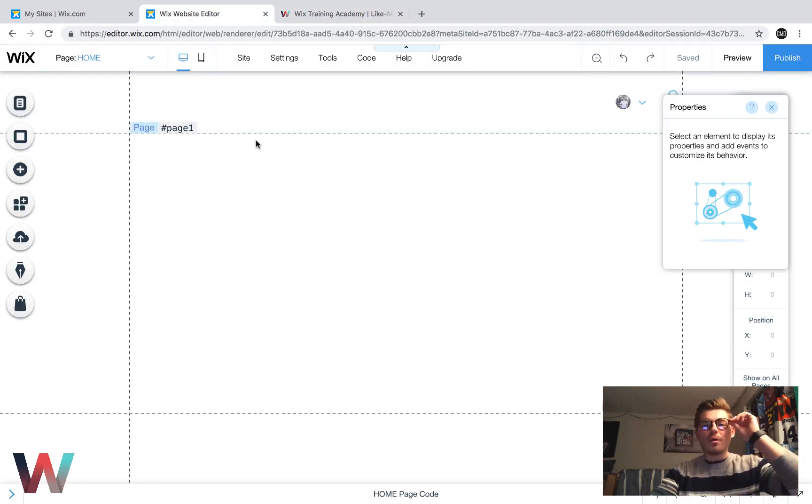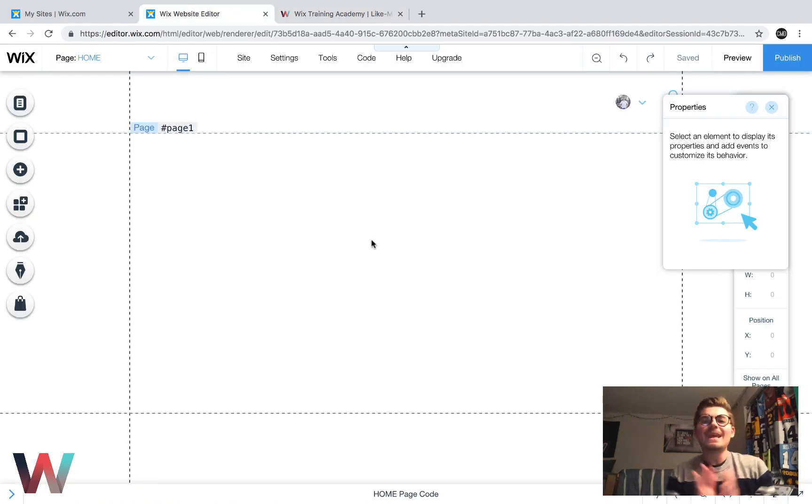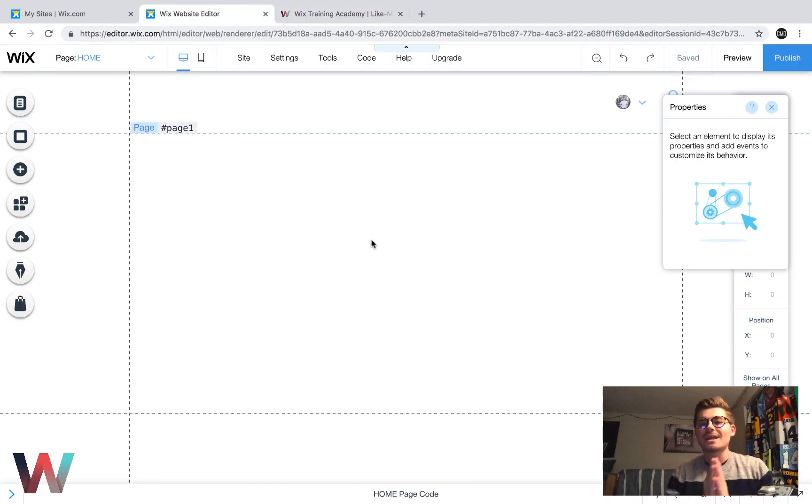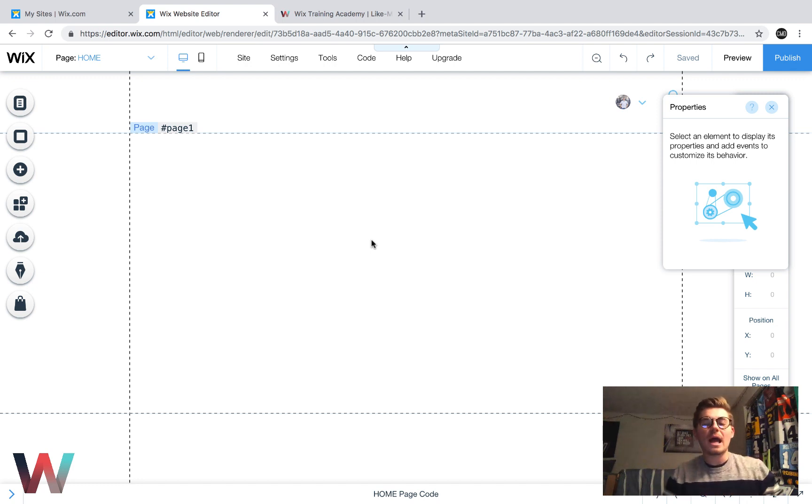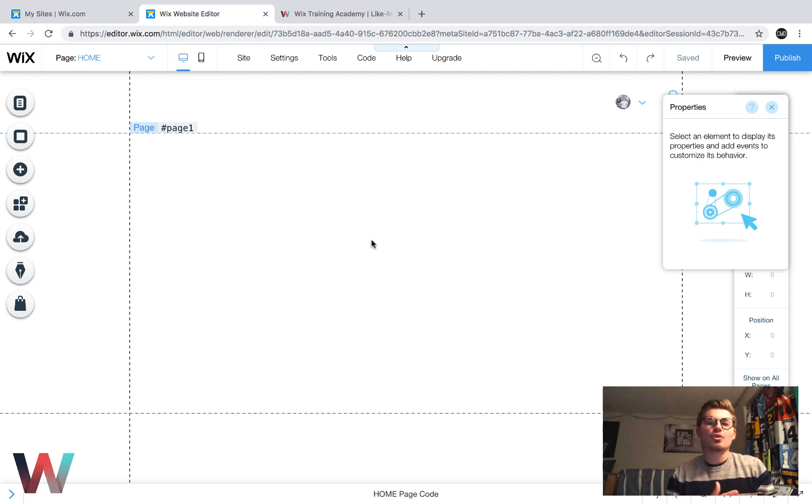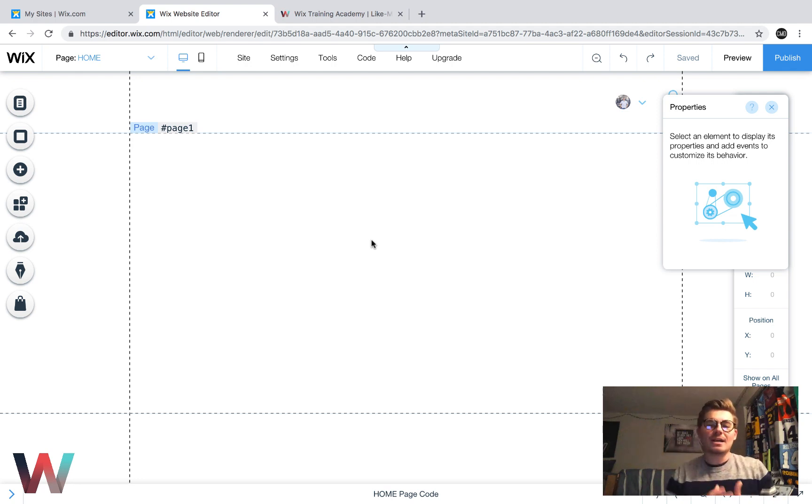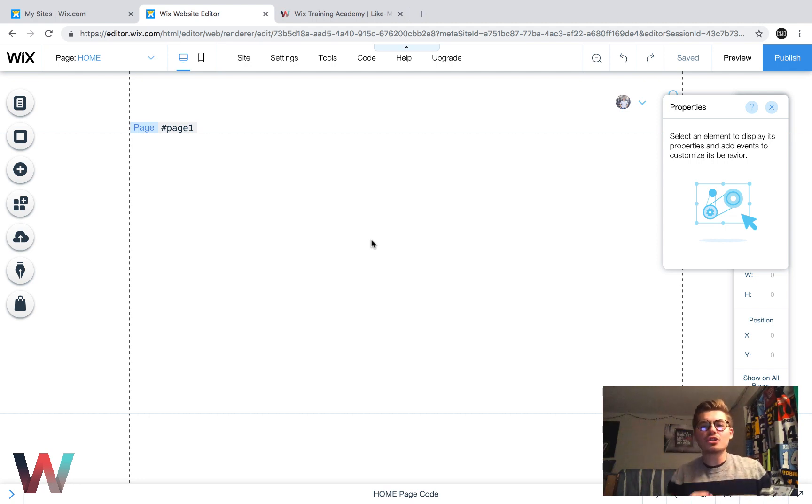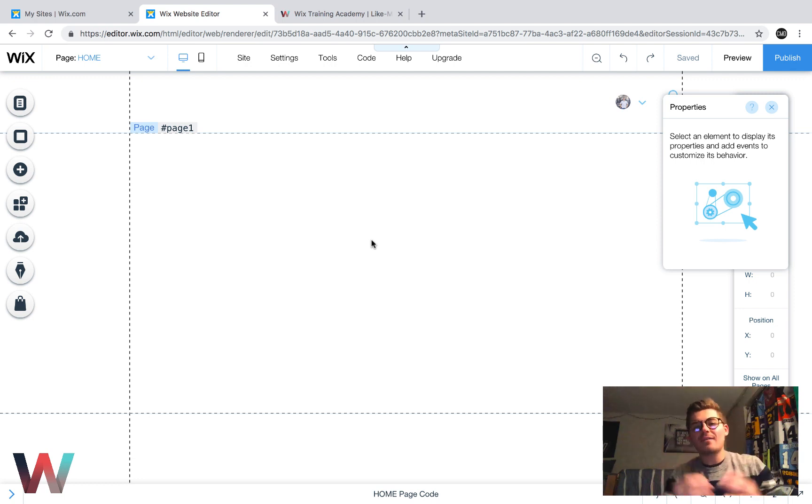So now we're going to go into the editor. In this portion of the video, we're going to keep it very short and sweet today. I'm going to show you an overview of where Wix code and Wix stores meet and how that can be accessed.